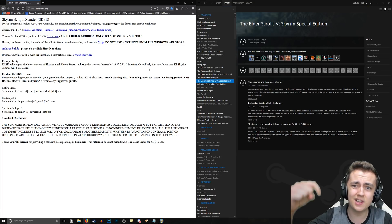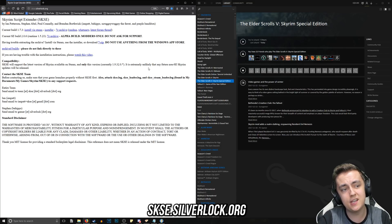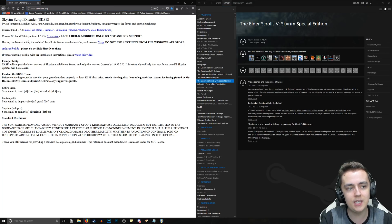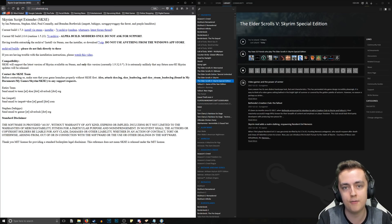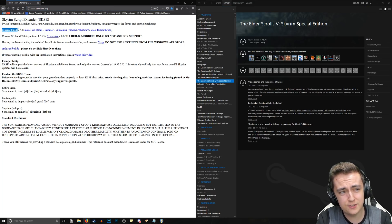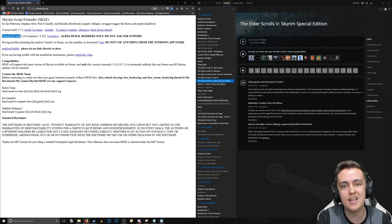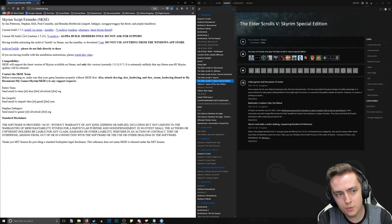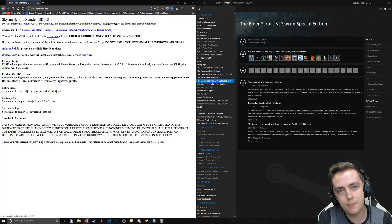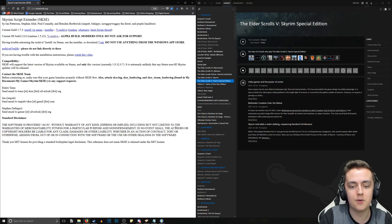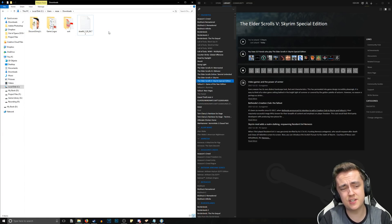To get started, go to the link in the description below — skse.silverlock.org. There are two different versions of the script extender. One is for the original Skyrim, which we're not interested in. We want the current SE build, which stands for Special Edition. Click on the 7-zip archive next to the current SE build and save it to your downloads.